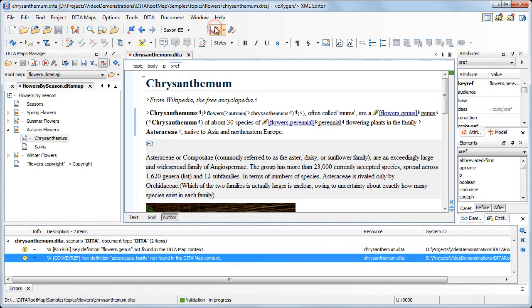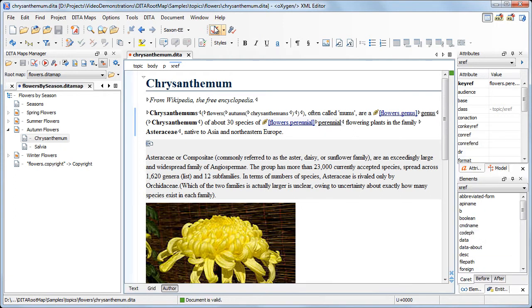If we validate again the topic, Oxygen reports no more problems. Also, the content reference was solved and now it is displayed correctly.